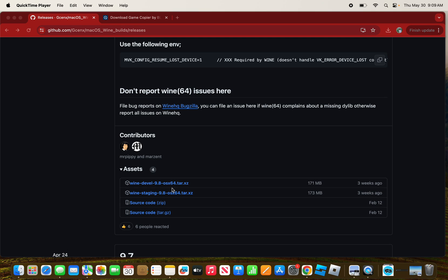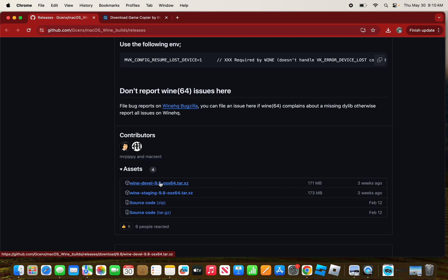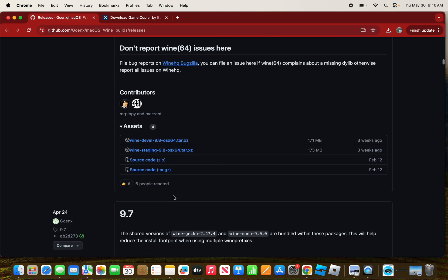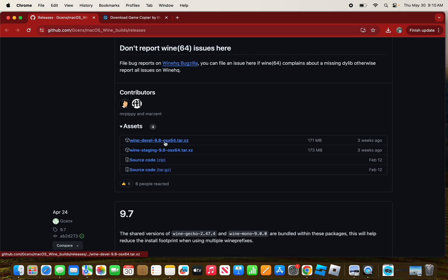You'll see Wine Devel and Wine Staging. There used to be Wine Stable but it was removed. You can choose one of these, but for right now I'm going to choose Wine Staging.